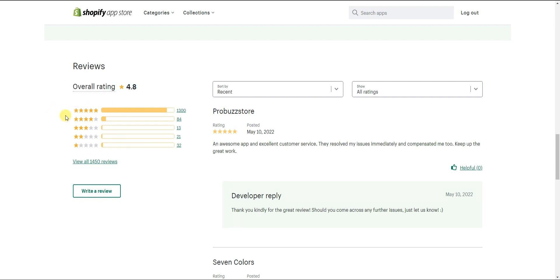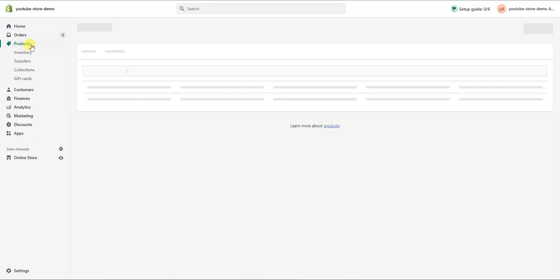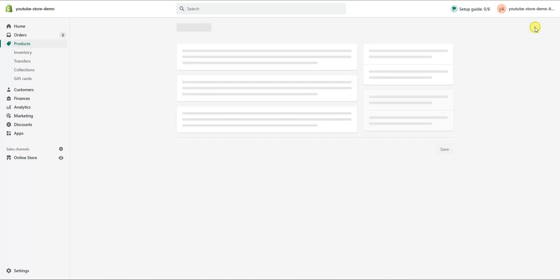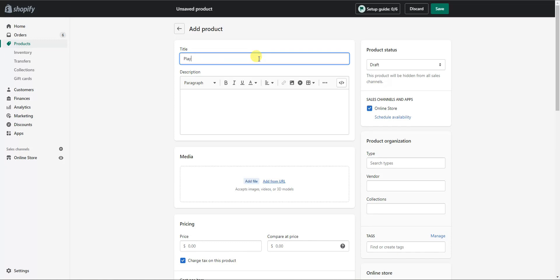Check out Tidio now by clicking the first link in the description. So let's get into it. All you need to do is go over to the product section on the left, then click on Add Products in the top right and you'll be brought to this screen. The first thing we need to do is put in a title for our product — in this case, I'm going to be adding a deck of playing cards as our product title.